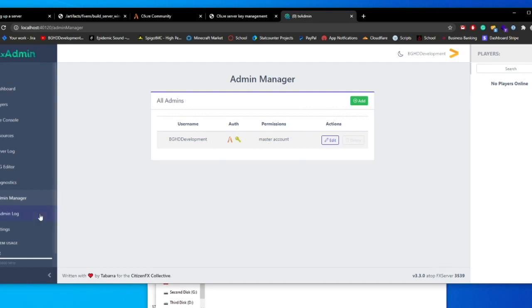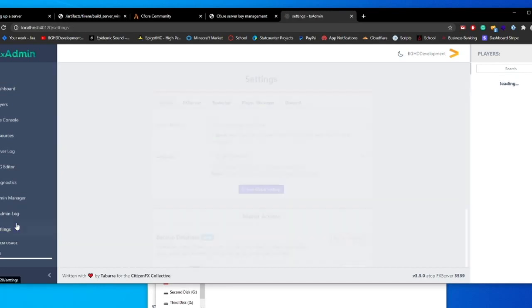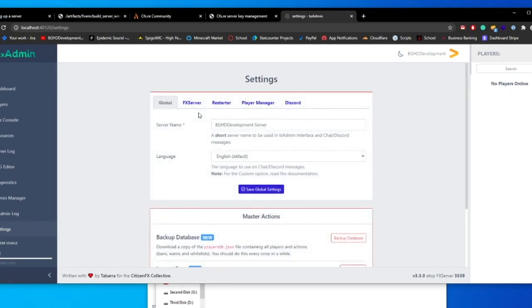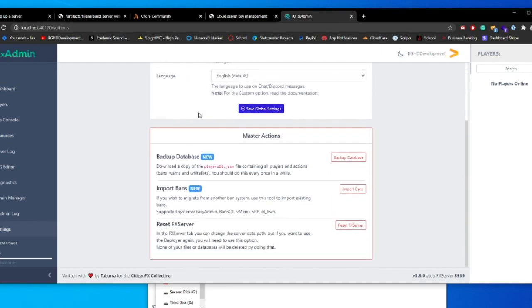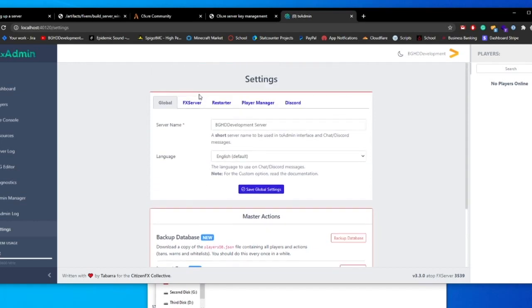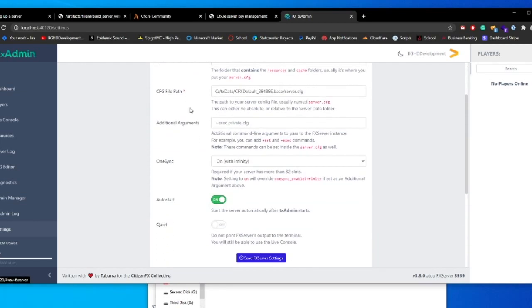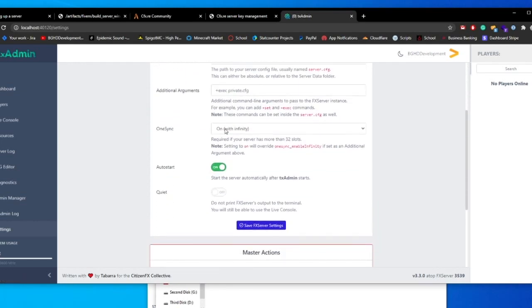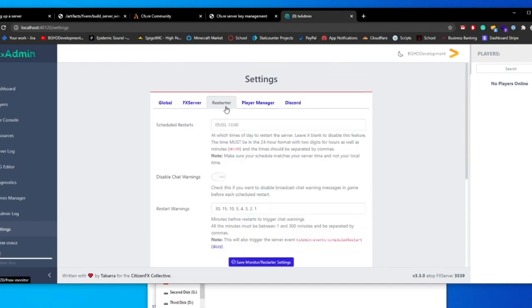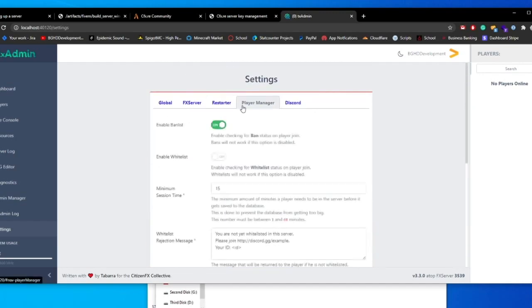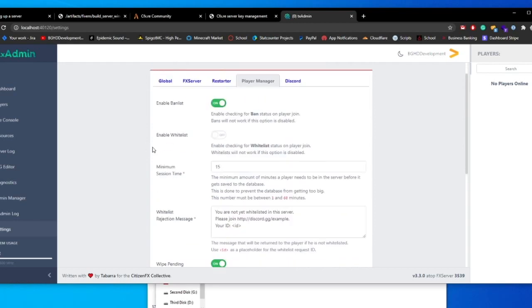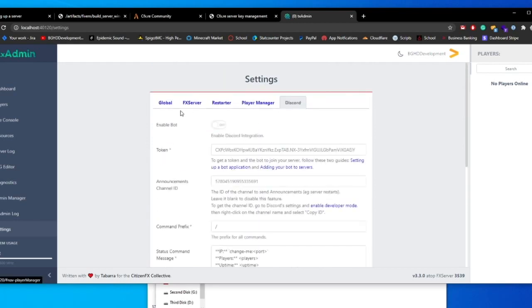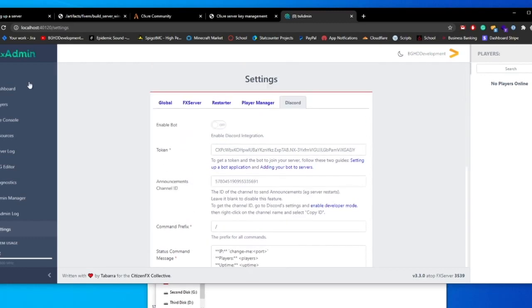You got an admin manager, so you can add accounts to it. If you want other people to be able to access this page, you got a whole log of how it is running and you got your settings. So you can change the server name, back up your databases, import bands, reset the server, which files, if you want one sync on or off, if auto start should be on or off, if there should be scheduled restarts, player managers, you want whitelists. And you can even have a discord bot integration as well, which is really cool.